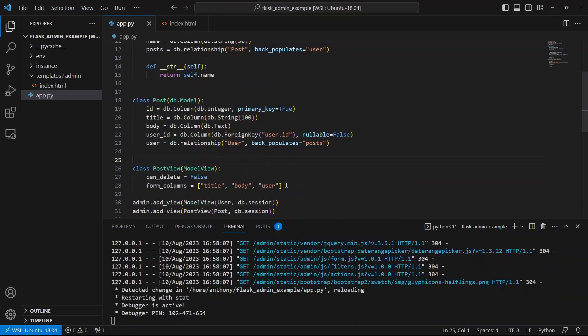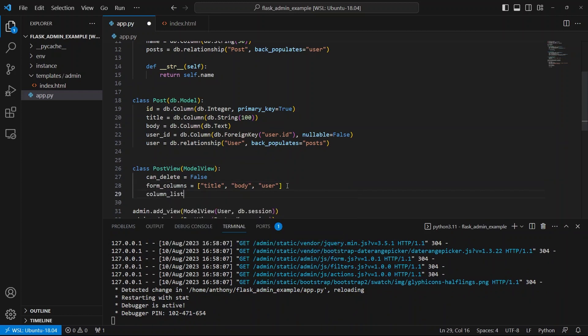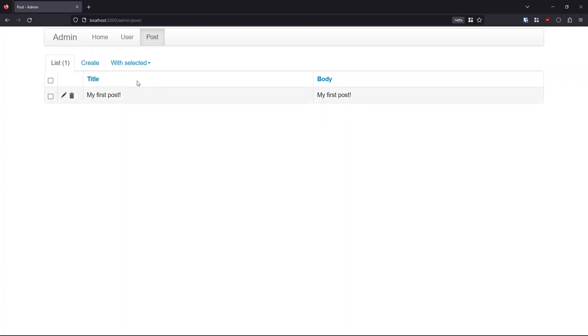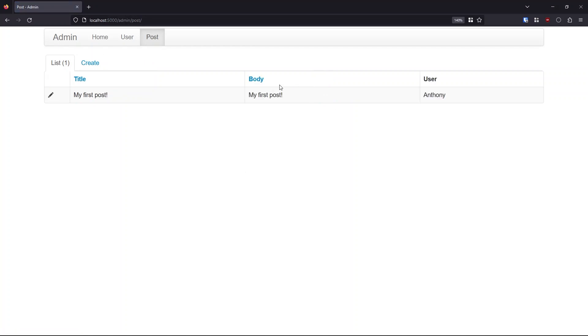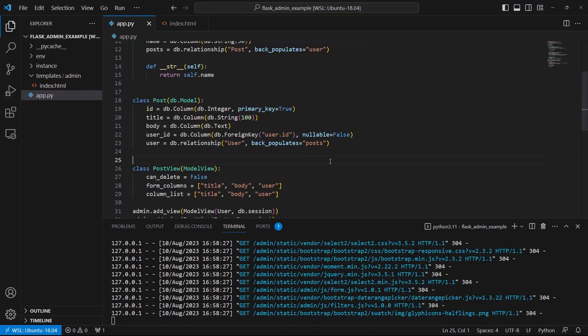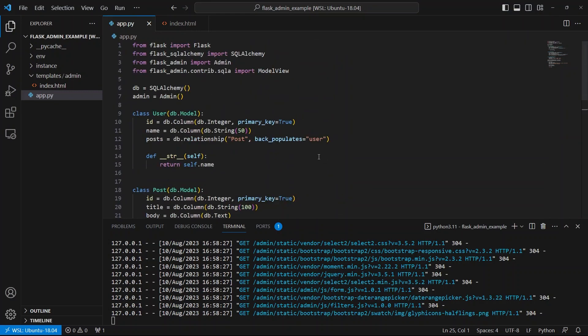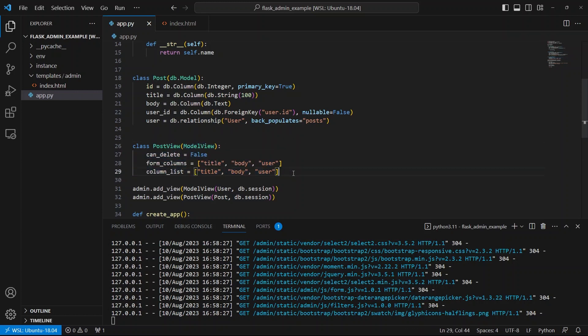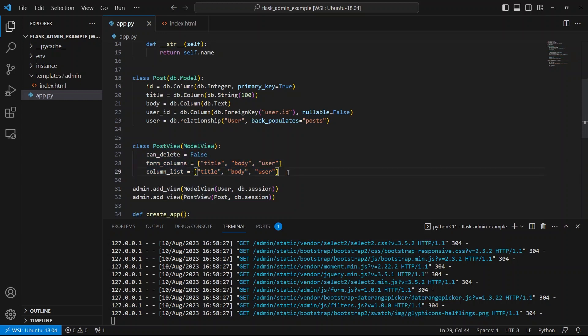And finally, if I want to see the user on that list page, then I can specify the column lists. So it works the same way as form columns. So let me just copy that and paste it there. And then refresh. And now we see title, body and user here, Anthony. So as you can see, it's pretty easy to get started with Flask Admin. Basically, all the modifications that you would make to your particular admin dashboard will be through these custom views that you create. So you just inherit the model view, and then you make whatever changes you want to make here. And if you look at the documentation, there are a bunch of different things that you can do. So you can modify your admin dashboard in the way that you want. So that's all I wanted to cover in this video.